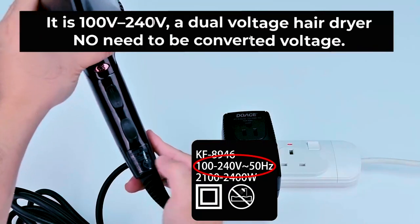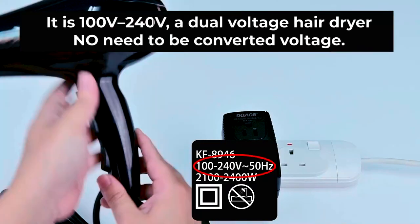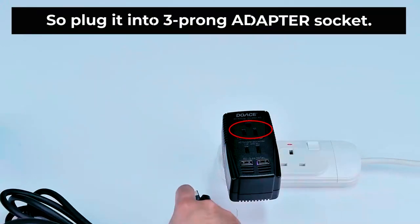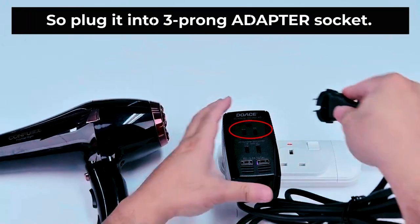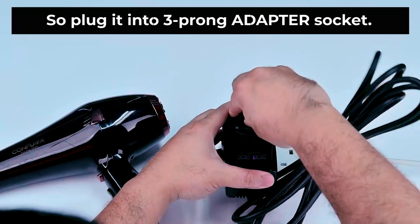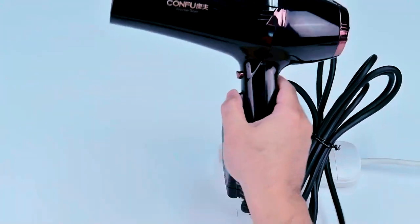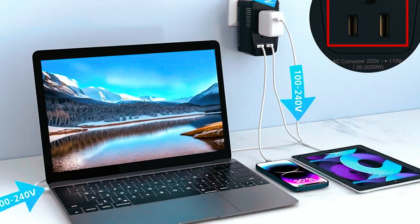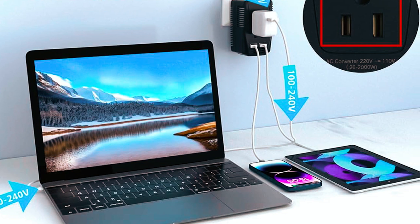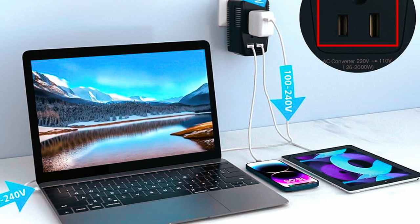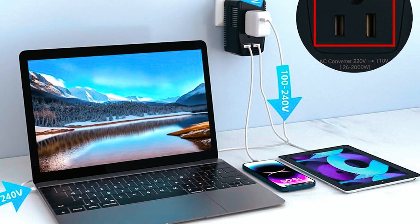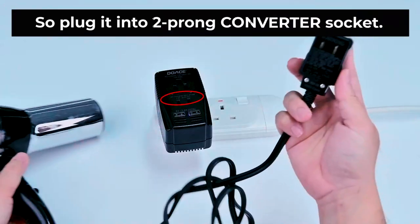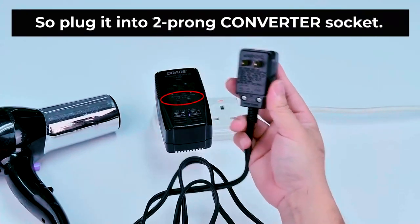This voltage converter can step down foreign voltage from 220 to 240 volts to 110 to 120 volts. Designed for U.S. standard devices when Americans travel to countries with different voltage, such as the U.K., this is popular for use with travel hairdryers.